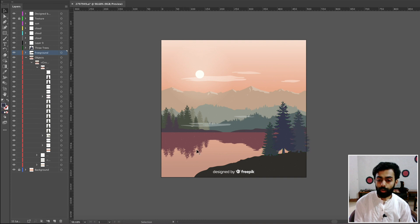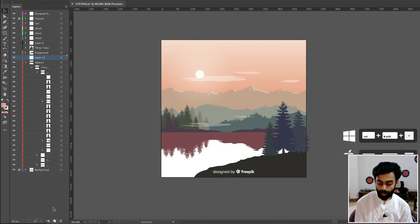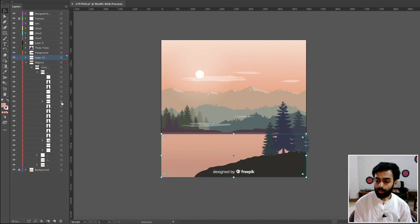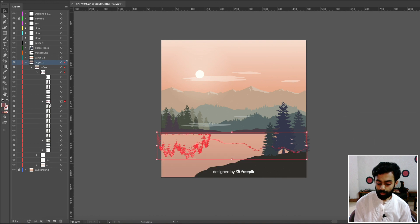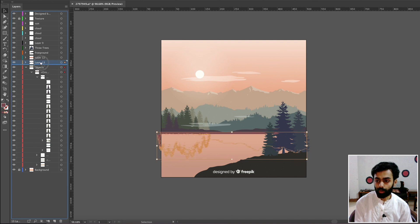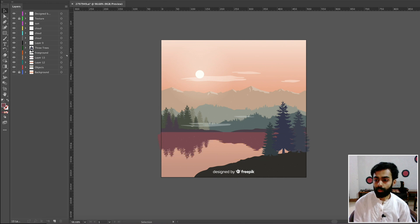Now separate the water and reflection. The water is inside the main Objects layer — press the circle, Ctrl+X, create a new layer, then Command+Shift+V. For the reflection, find the reflection element, press Ctrl+X, create a new layer, and paste. Make sure the shadow layer is above the water layer. Rename appropriately — 'Shadow Tree' and 'Water'.